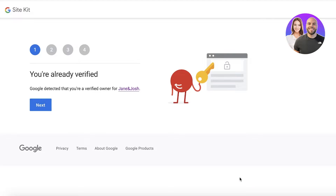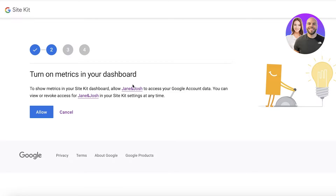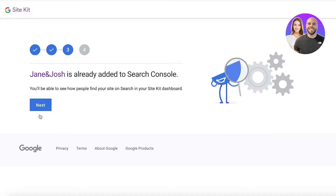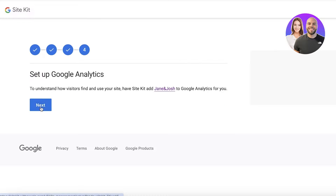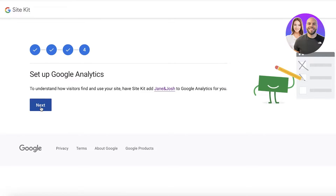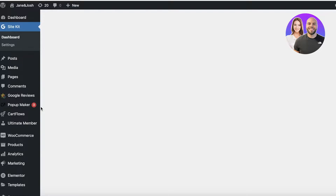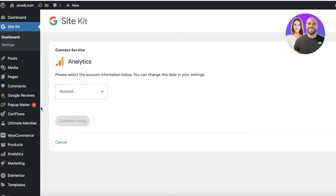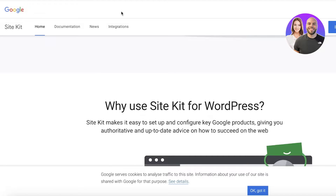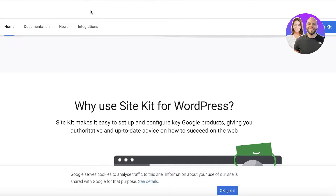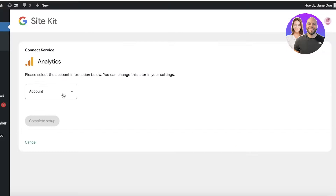Click on Select All and then click on Continue. You will see it shows you're already verified — click on Next. You'll have the option to turn on metrics in your dashboard — click on Allow, then click on Next. This makes the general setup for Google Site Kit super easy if you do it from WordPress to Google, rather than going from Google to WordPress, which is more difficult.